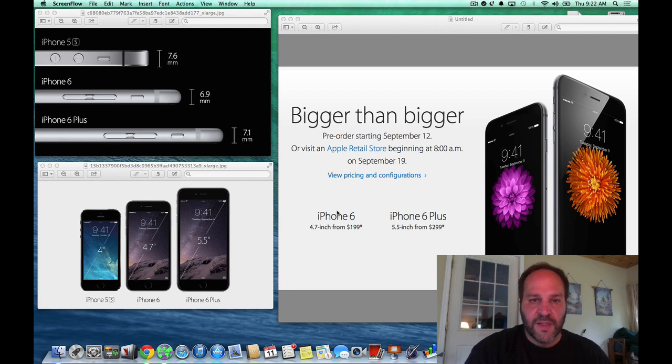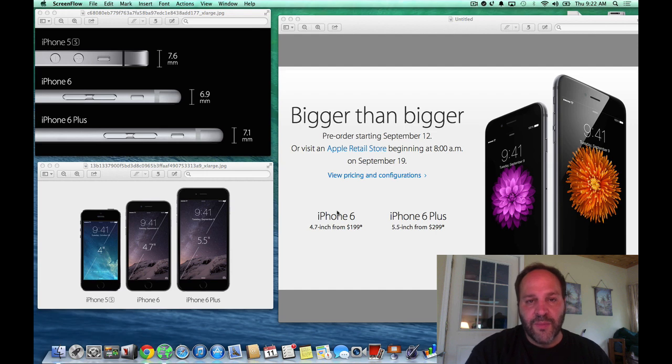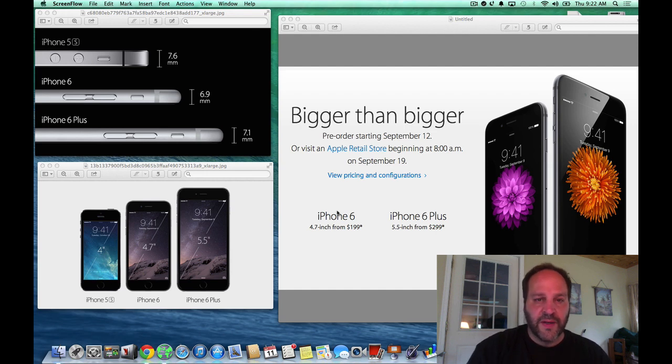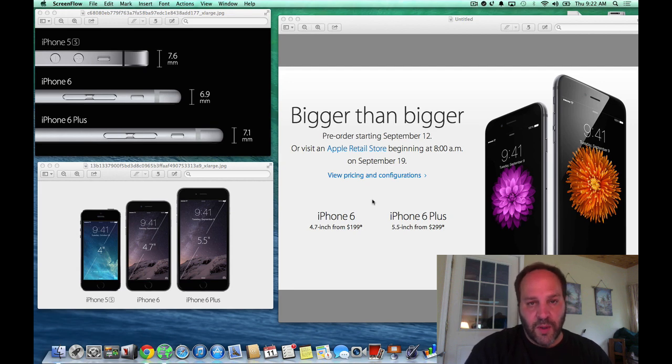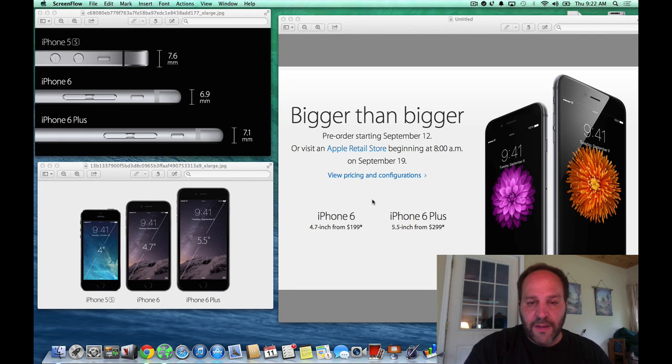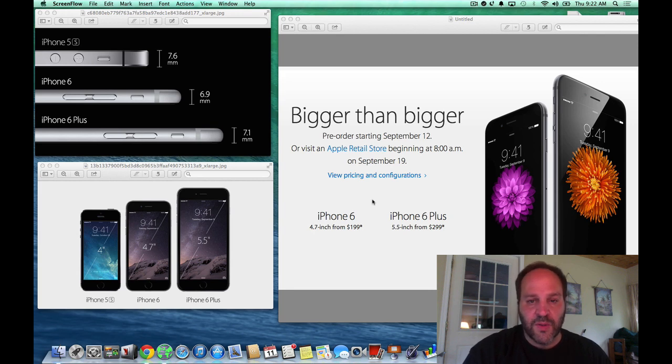The iPhone 6 comes in two sizes, the 4.7 and the 5.5. They range from different thicknesses and you can start pre-ordering them online on September 12th. And if you wait until September 19th, you can actually go to the Apple Store and buy the iPhone 6.